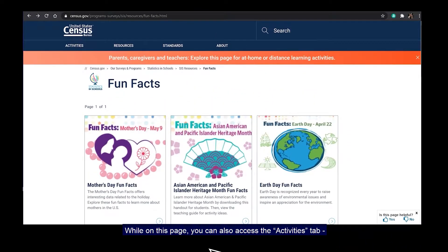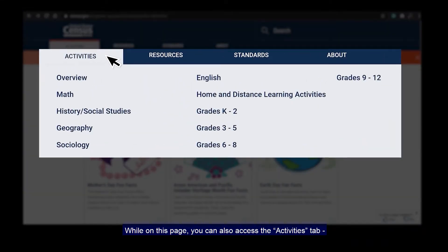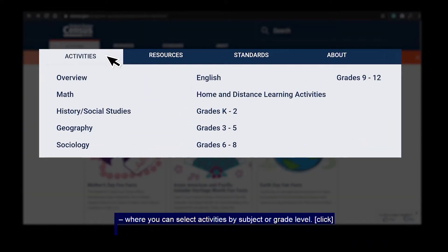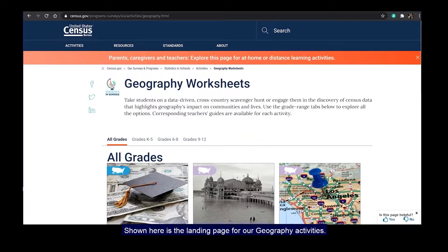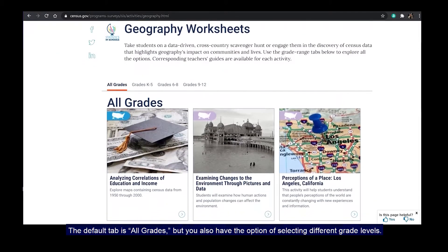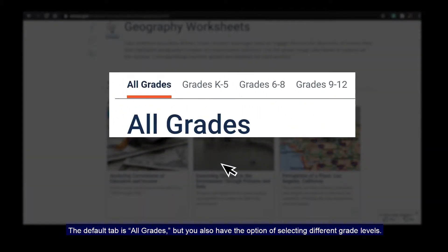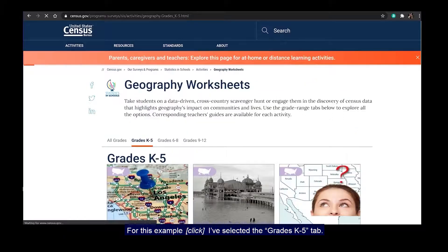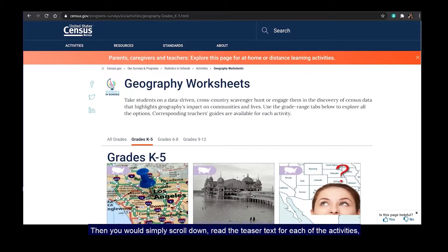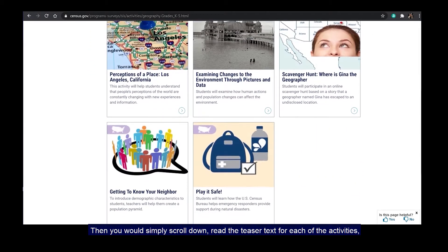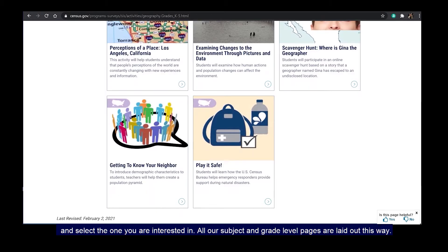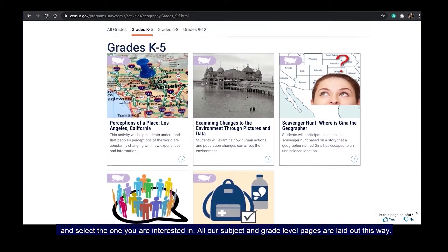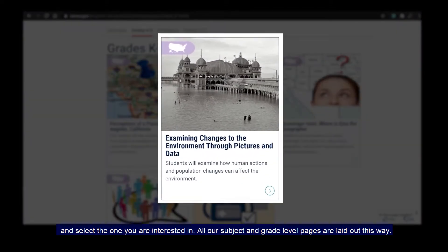While on this page, you can also access the Activities tab, where you can select activities by subject or grade level. Shown here is the landing page for our Geography activities. The default tab is All Grades, but you also have the option of selecting different grade levels. For this example, I've selected the Grades K-5 tab. Then you would simply scroll down, read the teaser text for each of the activities, and select the one you're interested in.